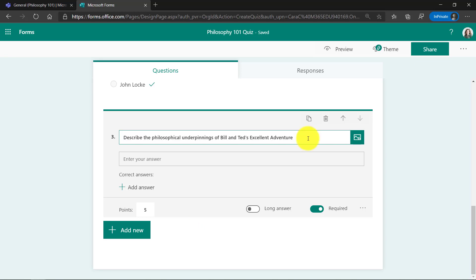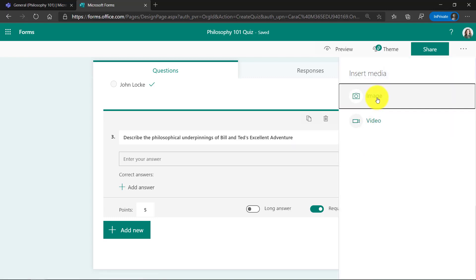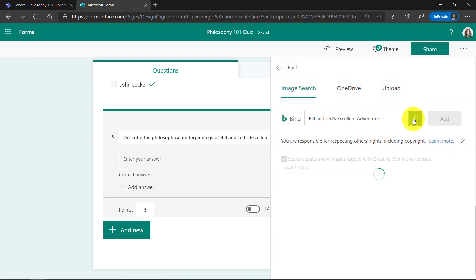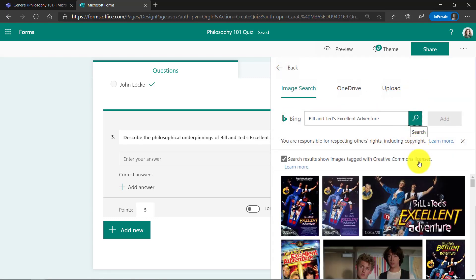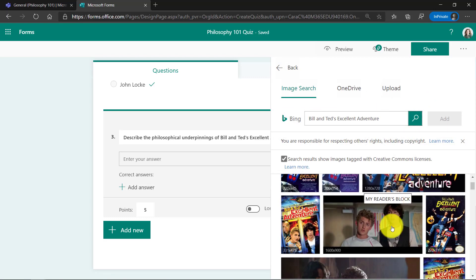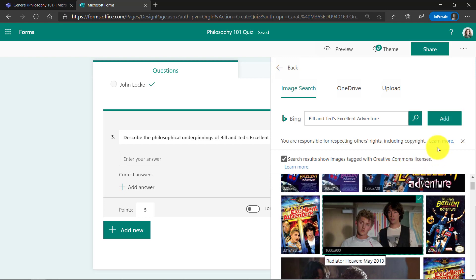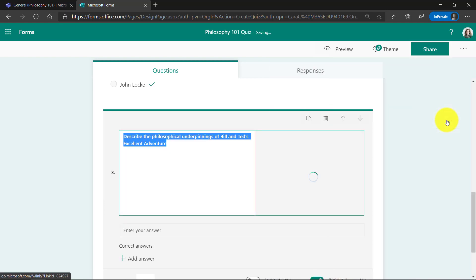Here's the question. Very important. Describe the philosophical underpinnings of Bill and Ted's excellent adventure. And that is a movie that they just released a new one recently, after 25 years or so. Let's find a fun image of Bill and Ted. Click image. Search. Oh, here's a classic right here, when they were young. And we'll hit add.